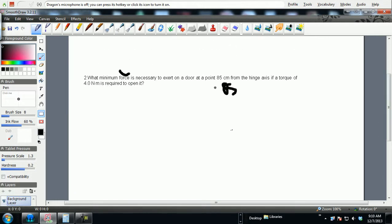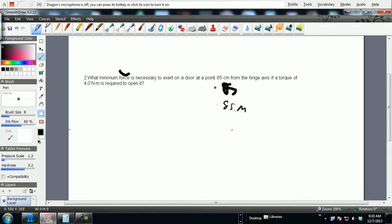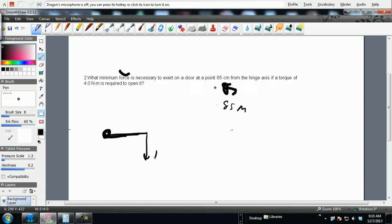There we go. That means this guy right here is simply going to be 0.85 meters right from the hinge axis. A torque is required to open it. Let's assume the door is here. I'm going to put a pivot point here, my force is here, my lever arm is here.